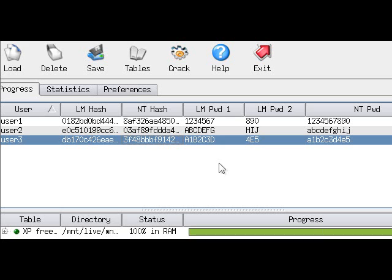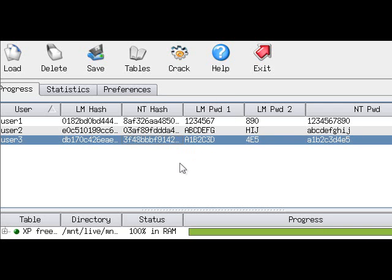The final password is ABCDEFGHIJ, which is right over here. So as you can see, cracking a Windows XP password is very simple.